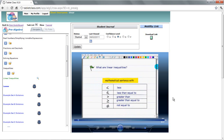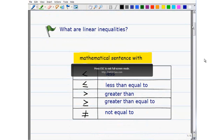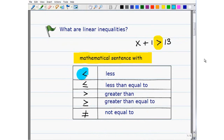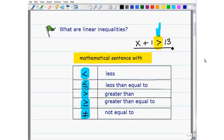So what are linear inequalities? Well, in the simplest terms, if you have a mathematical sentence or expression — let's say x plus 1 is greater than 13, for example — and in that expression you have one of these symbols, if you have one of those symbols contained in some sort of mathematical expression, we call this a sentence, you have yourself an inequality.